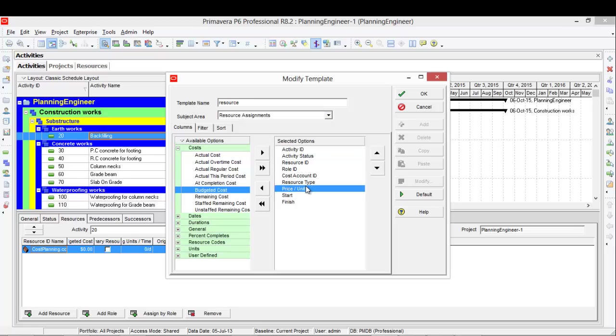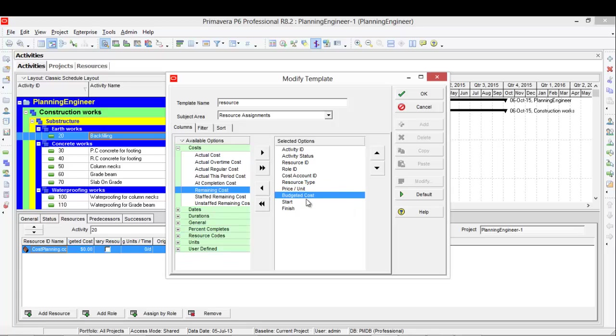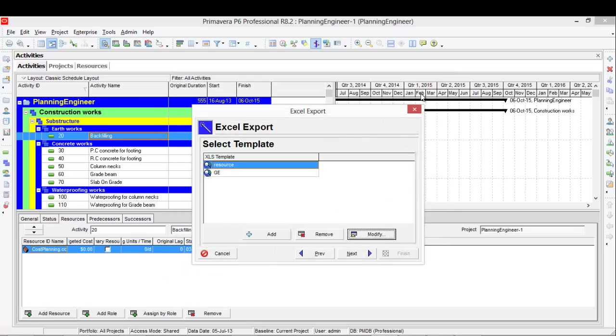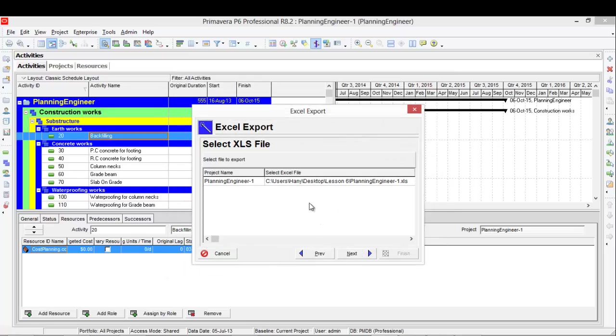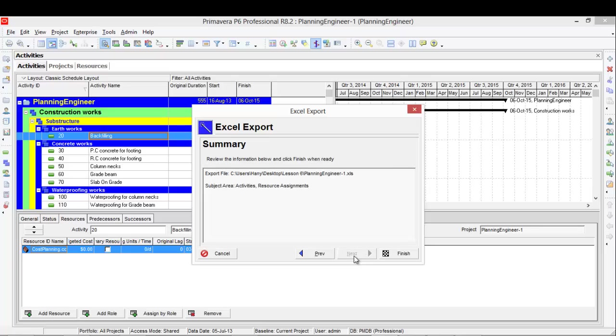So if the budget cost is not there, go to the cost and be sure that the budget cost is selected. Then I will click ok, next, check where to save it, click next and finish.